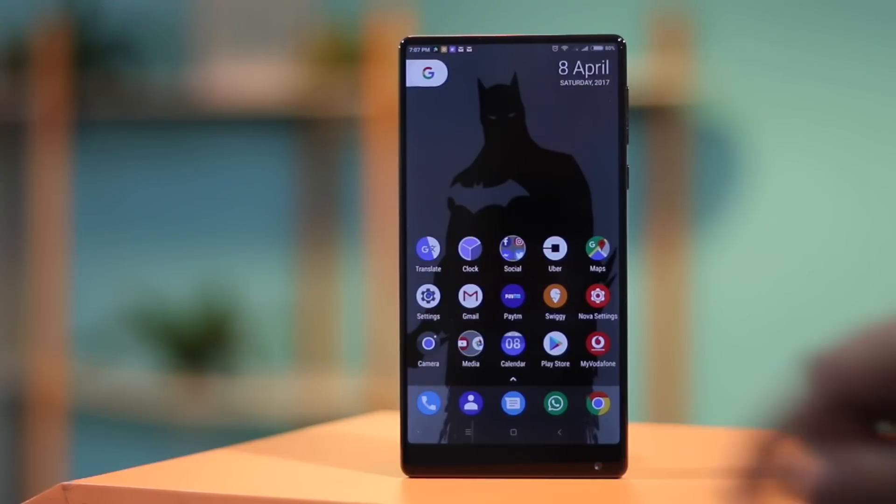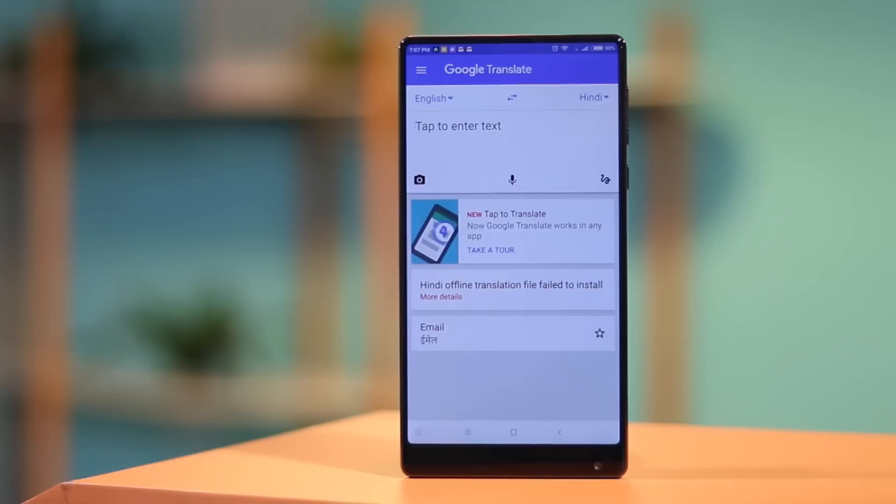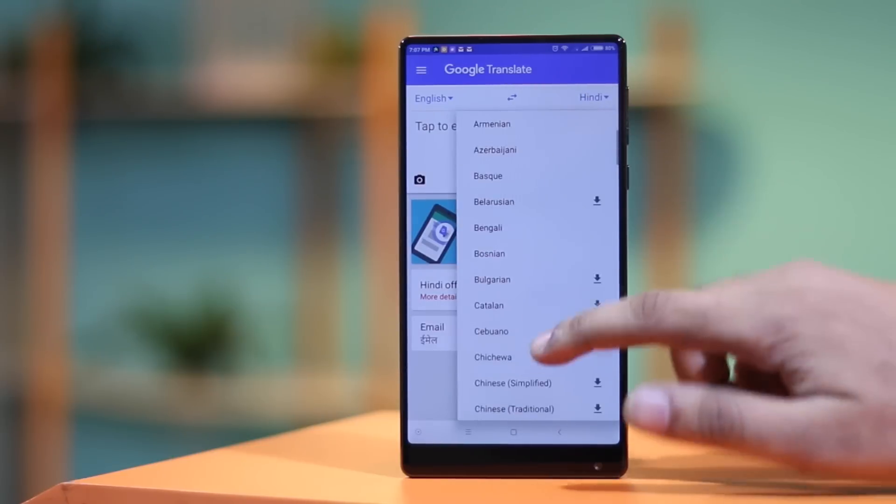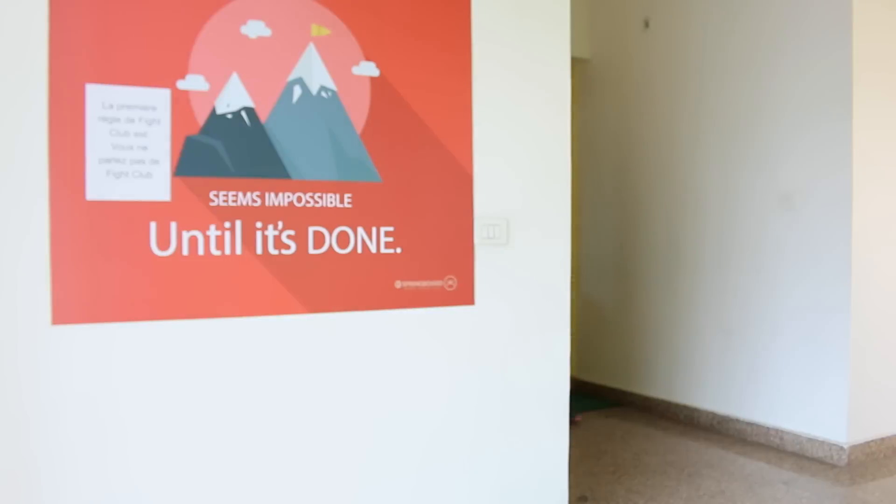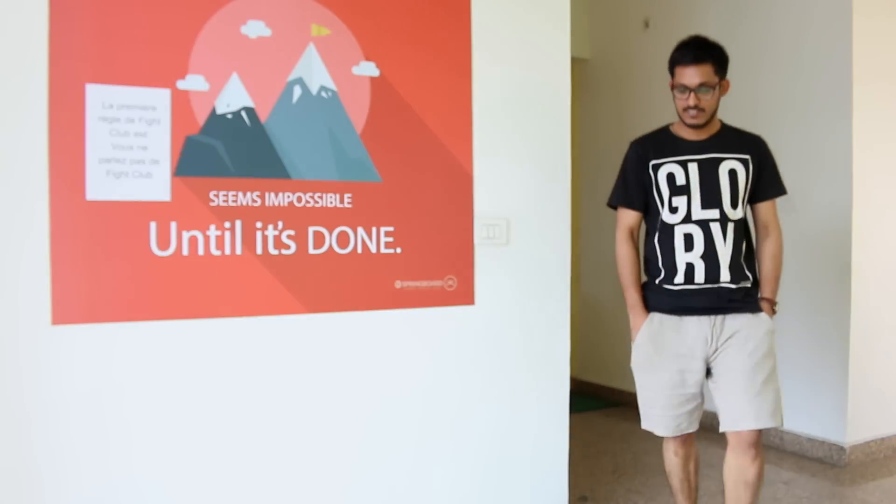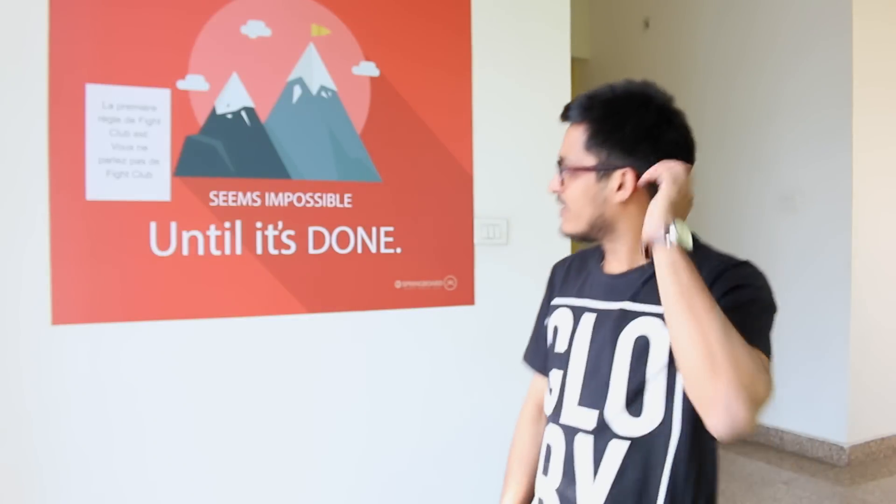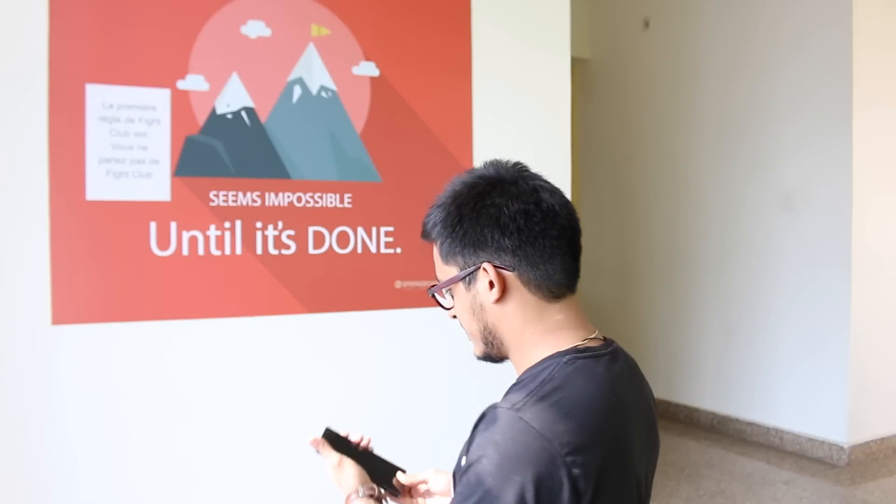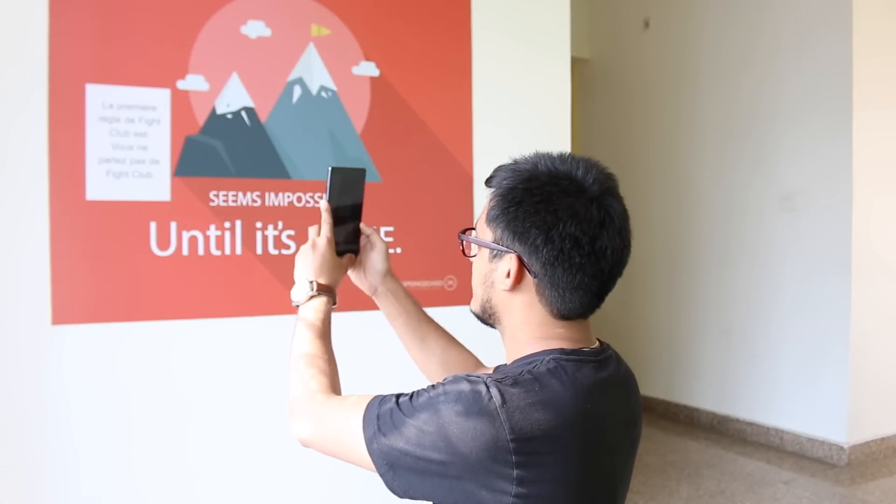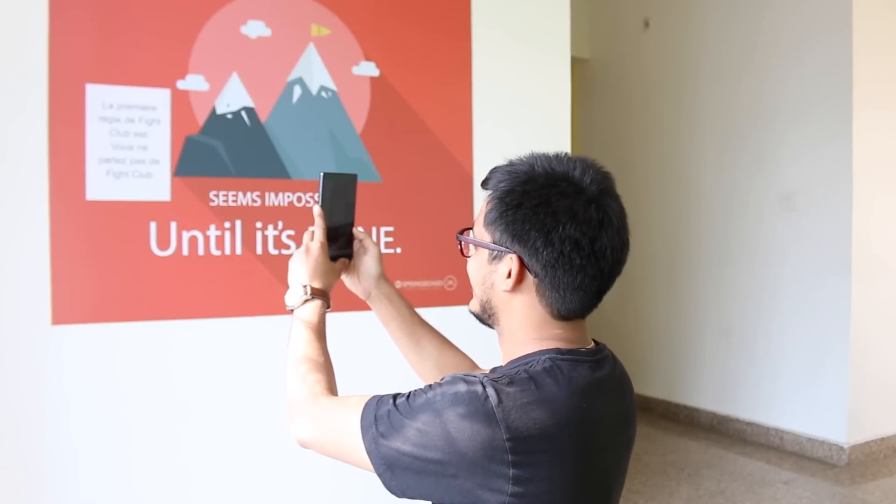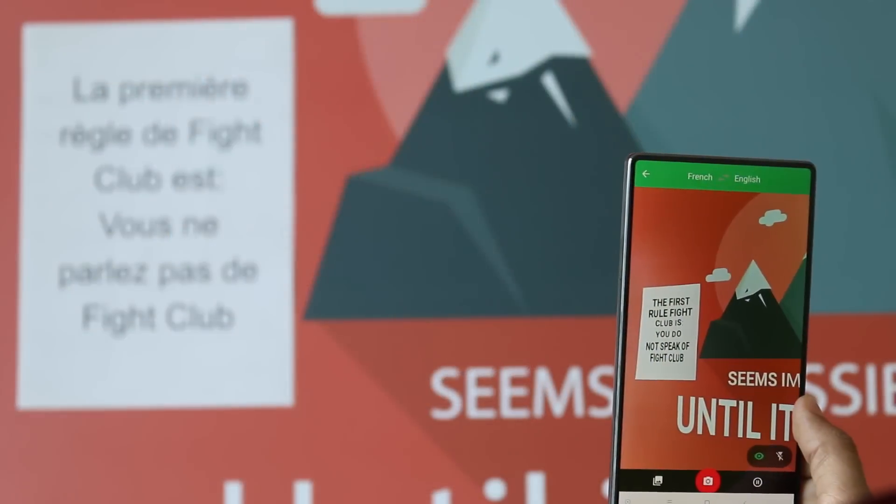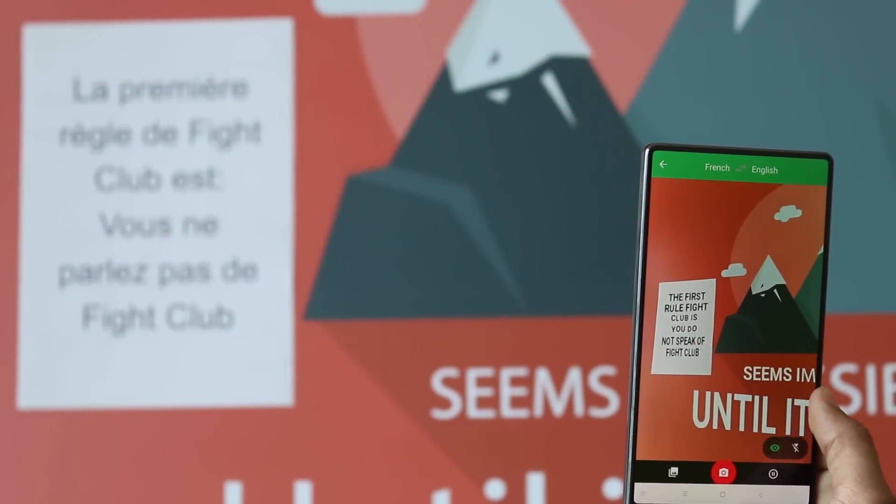If you're in a different city and you don't understand their regional language, then it's better to have an app that can translate things for you. Not just the phrases but also the texts on the sign boards or billboards. Well, the Google Translate app does this and it's very handy. You can just tap on the camera icon on the app, point to the text you want to translate and that's it. The app will now show you the translated text in your preferred language and it surely works like a charm.